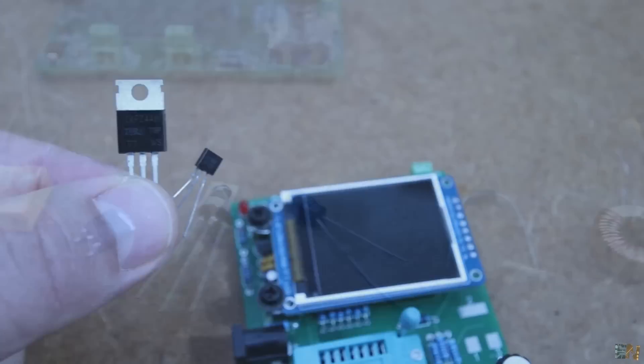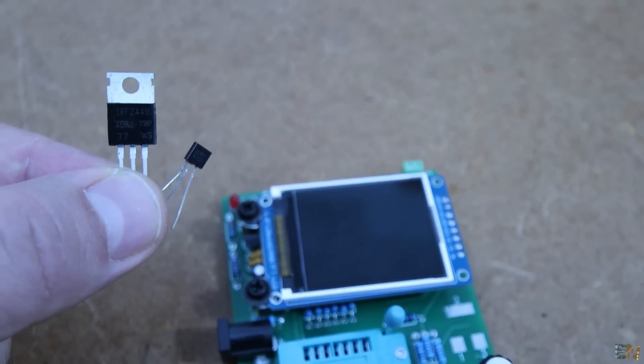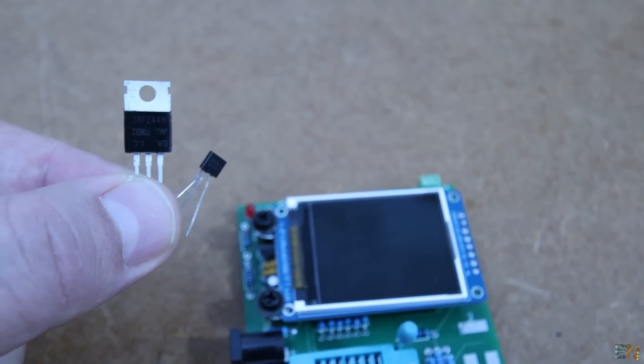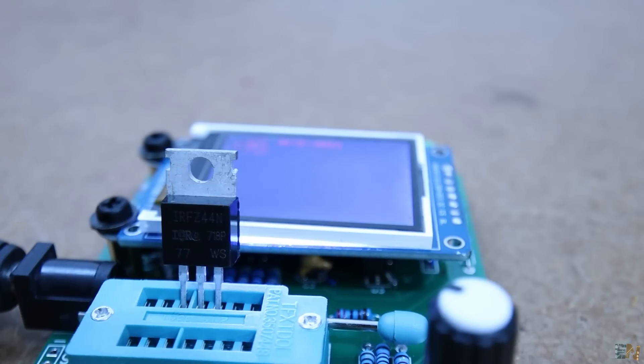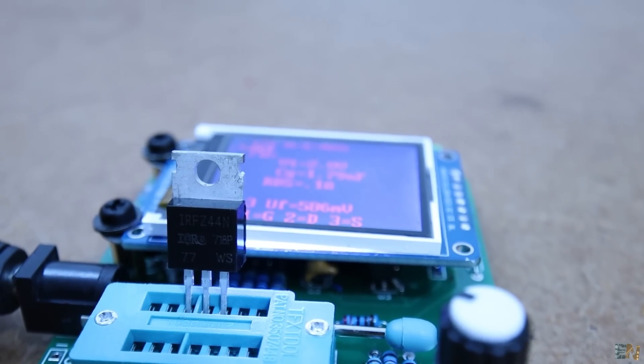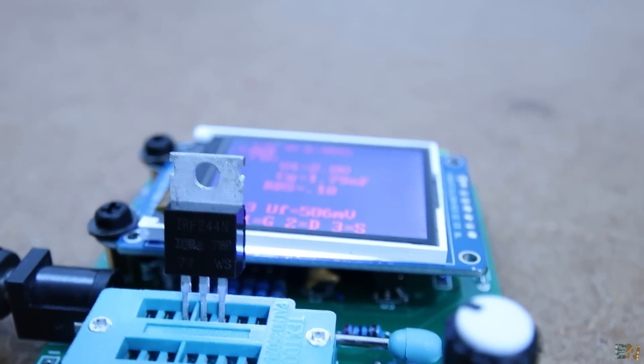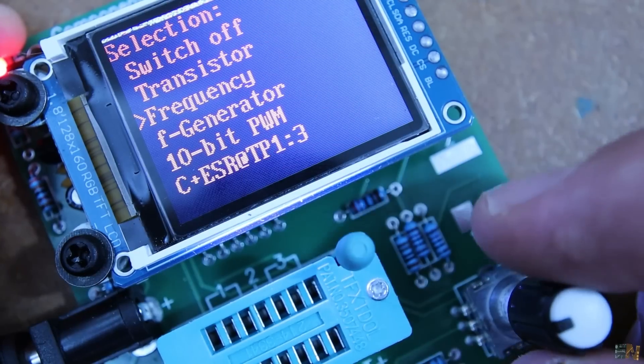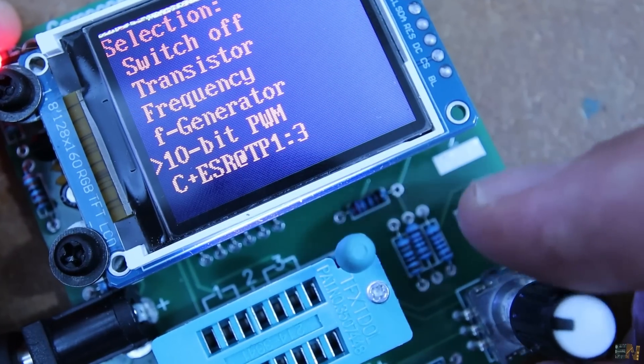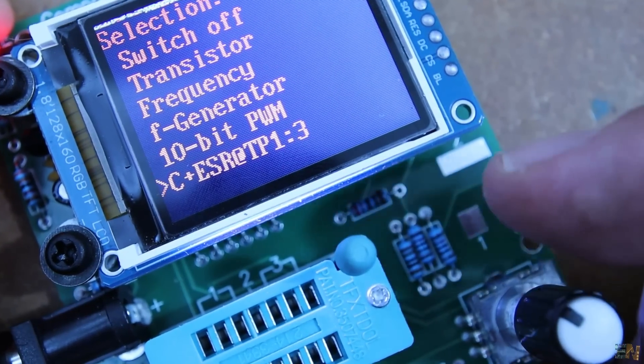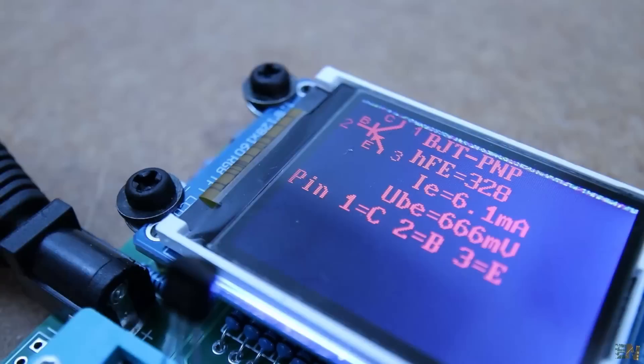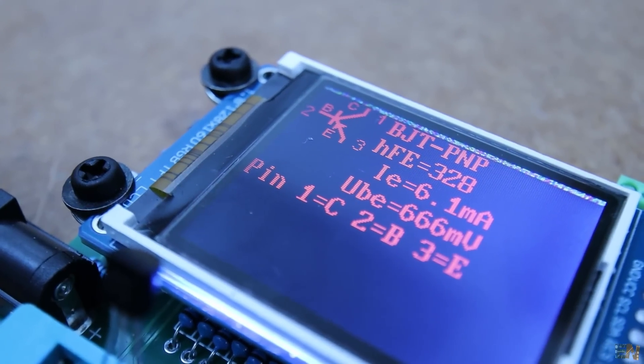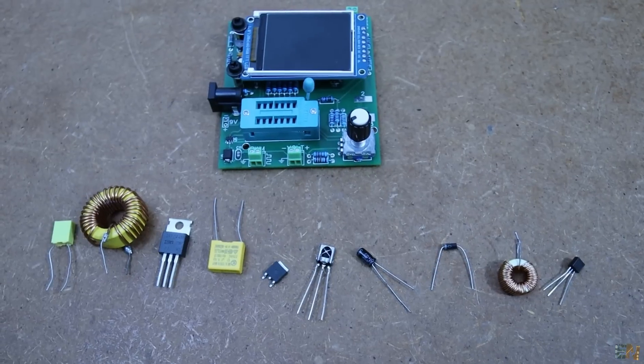It could measure components with three pins and tell you different information about each component, if it is a MOSFET or a BJT transistor, if it's a resistance, the polarity of a diode, the capacitance of a component and so on. Later we'll see some tests with different components.